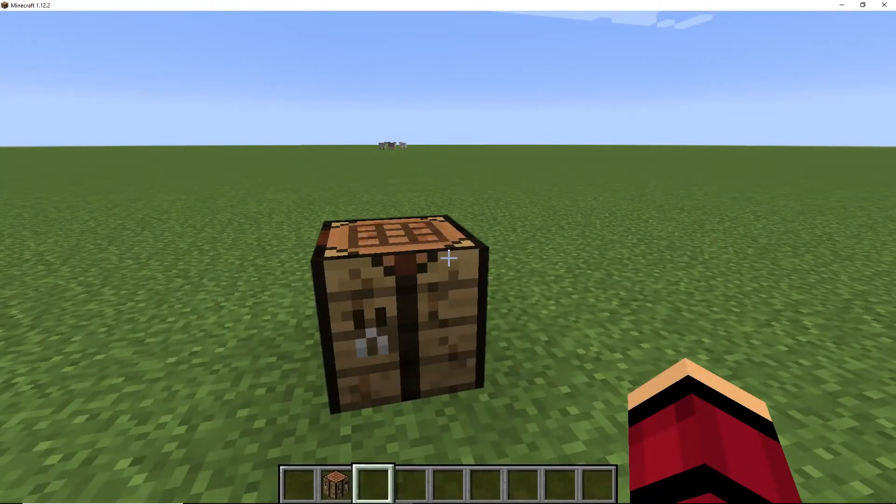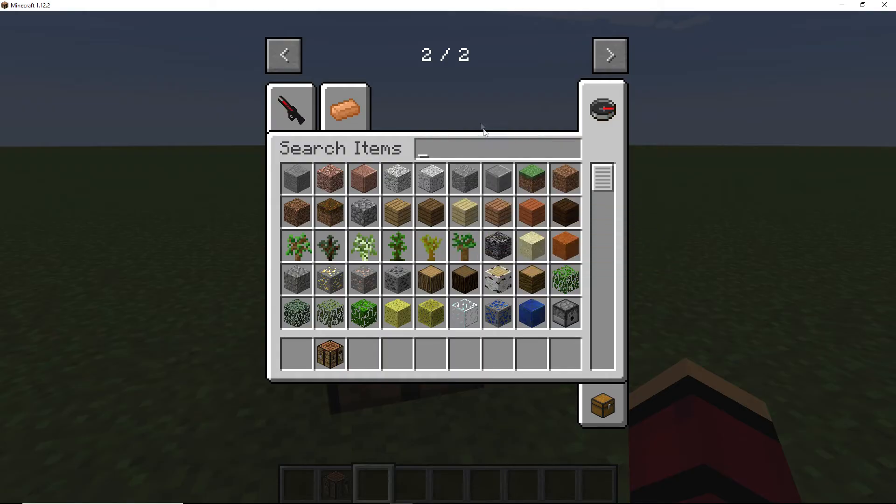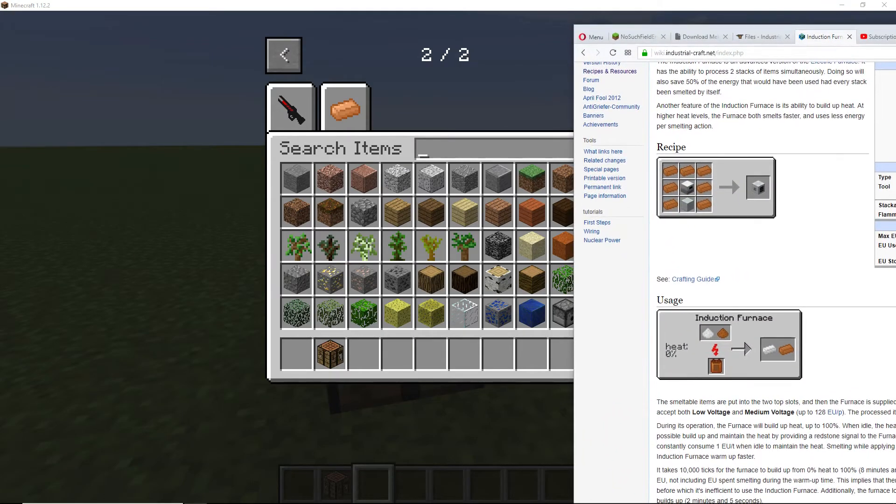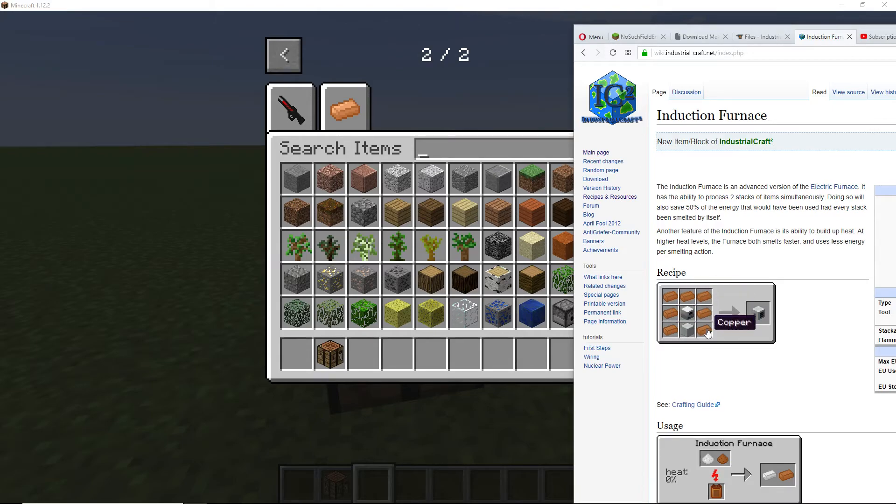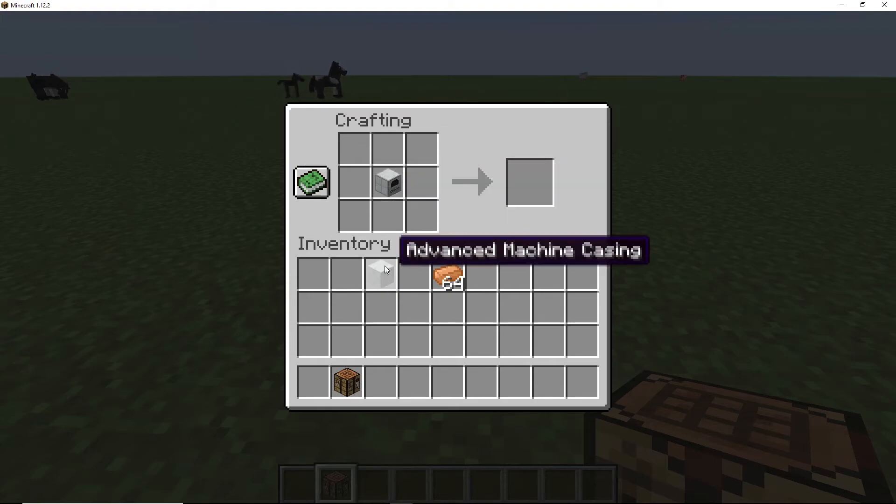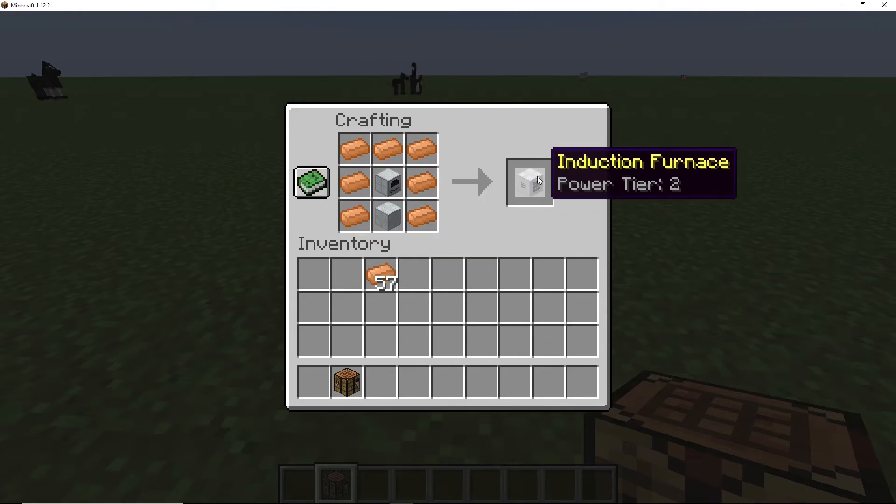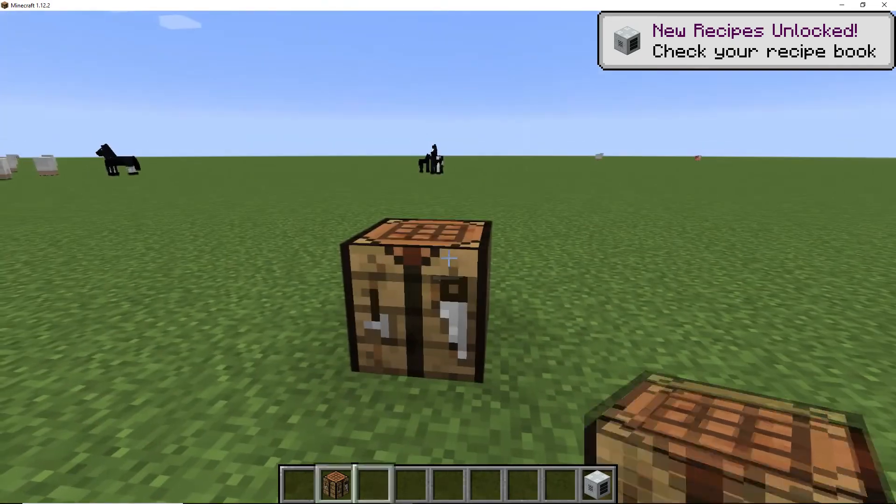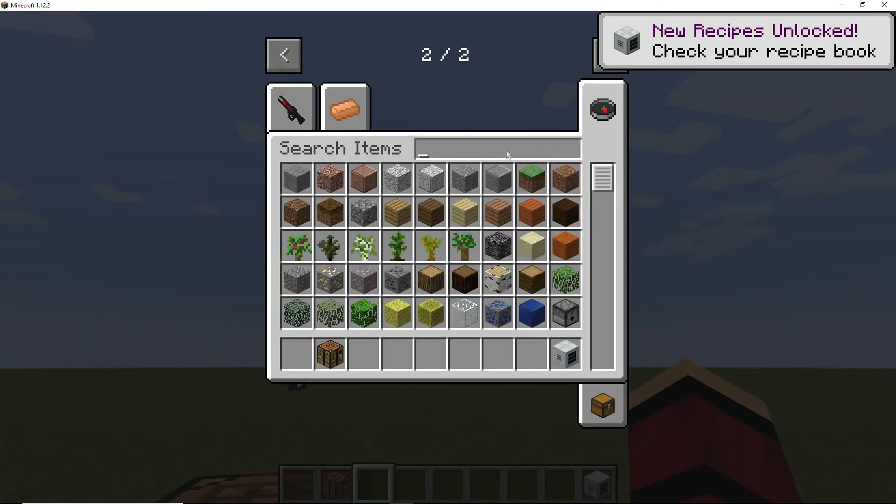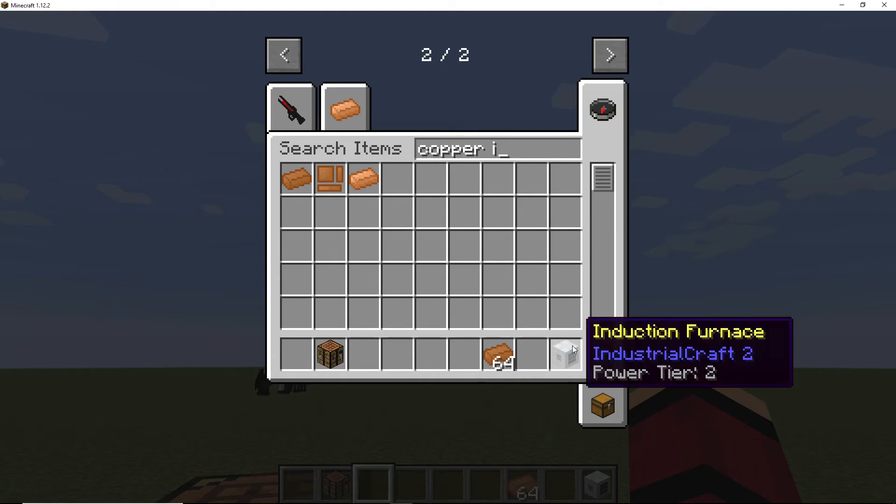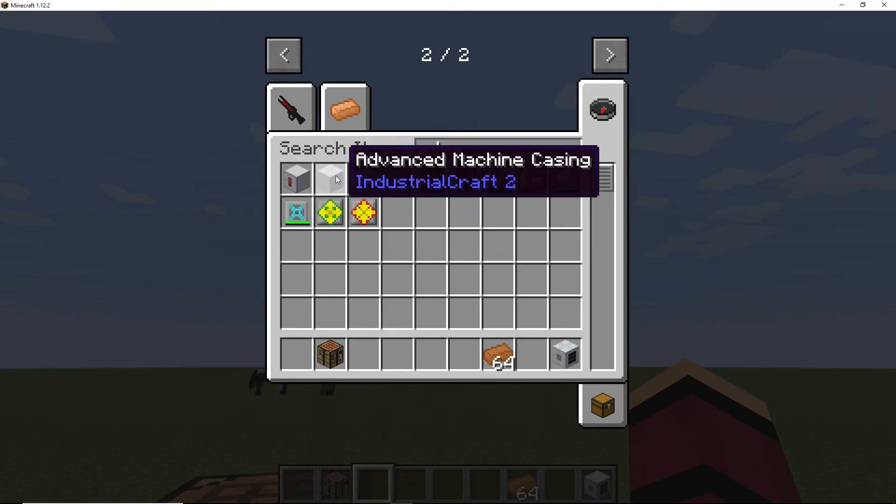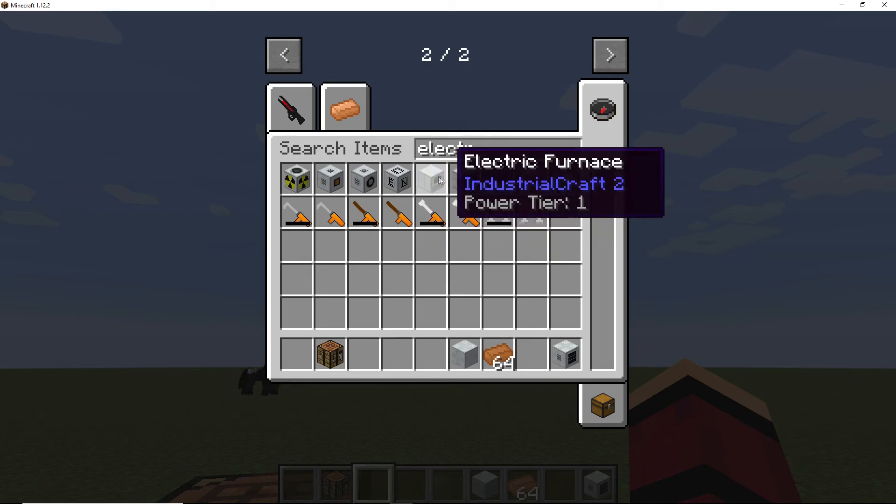Okay, so we're now in a world that has Industrial Craft 2 installed as well as my tutorial mod. So if you look here, the recipe for the induction furnace inside of Industrial Craft 2 is seven copper ingots, an electric furnace, and an advanced machine casing. Put the electric furnace, advanced machine casing, and then we can use my copper ingots from my mod as they're both registered as the same thing. Or you can use the Industrial Craft ones as well. Here's Industrial Craft 2 copper ingot.